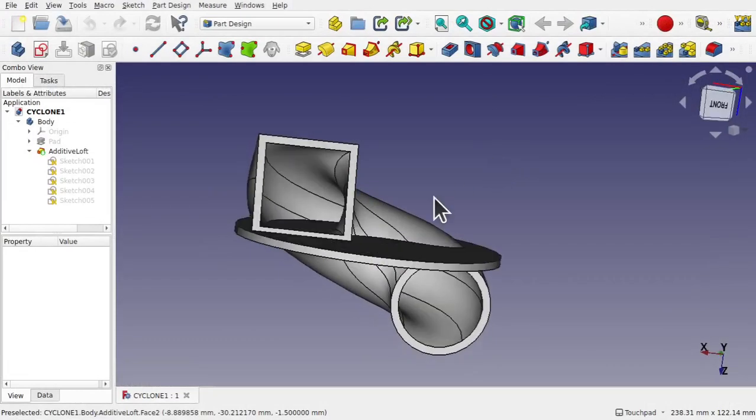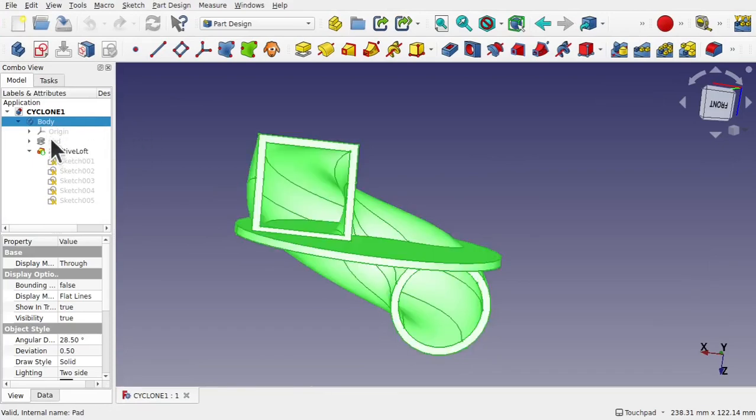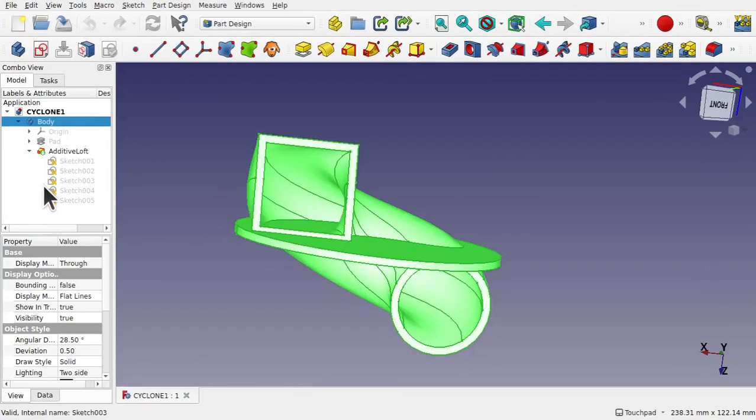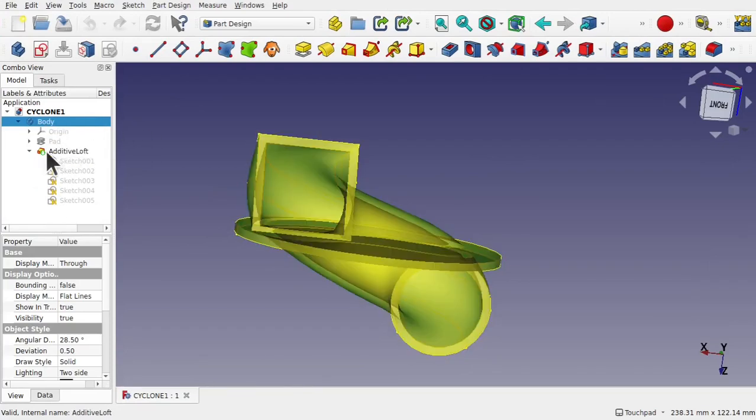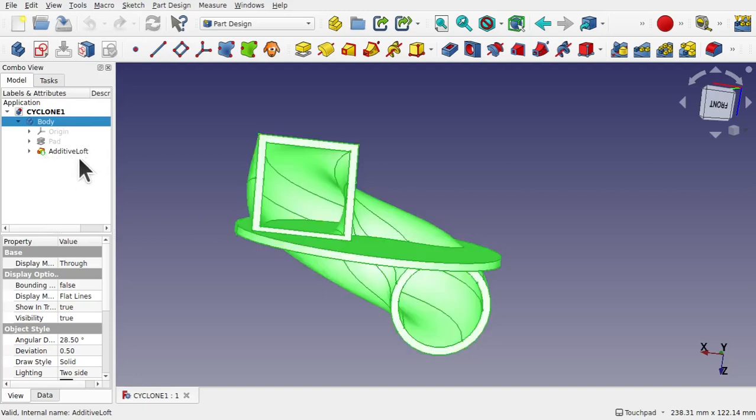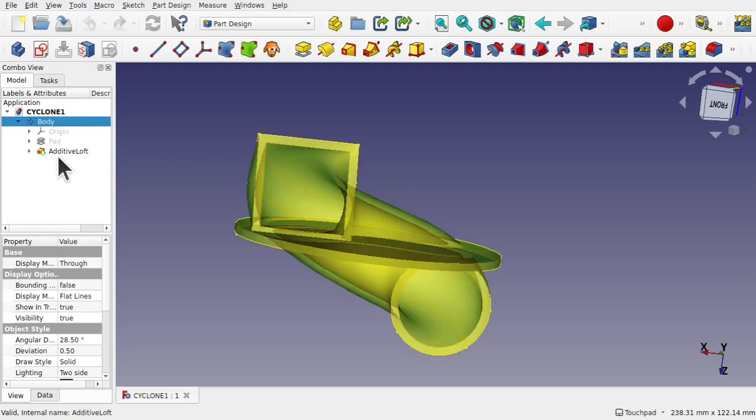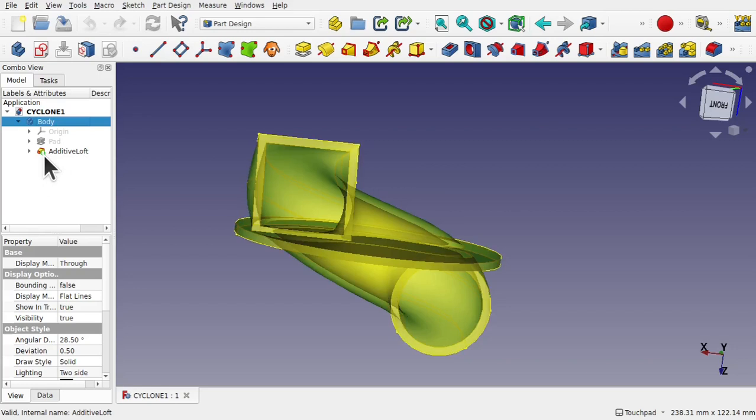Before we start we're going to have a look at the tree. It's in the part design workflow, starting with a body and then moving down all the way to the last action which is the additive loft. We know this is the last action because it's the last one in the list and also we have this tip icon here.